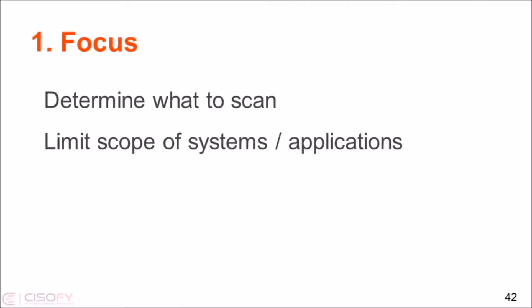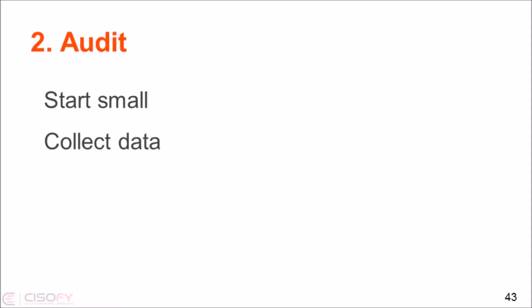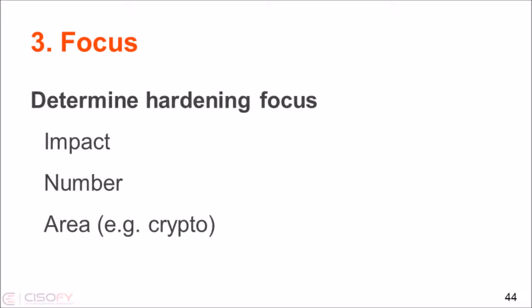So make sure what you scan, and it can be on application level, or it can be on systems. Start with a small audit, collect the data, then determine what kind of changes you want to make.